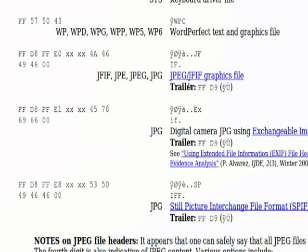So if we can find this signature and then this trailer and then write everything from here to here to a file we've got our JPEG image out as if nothing had ever happened to it and as if it never gotten lost in the first place.